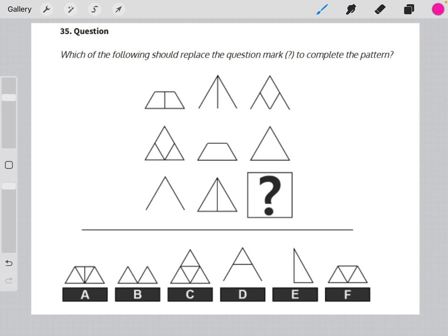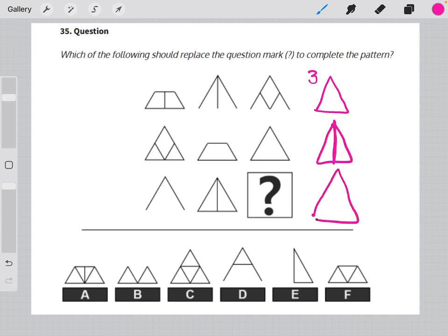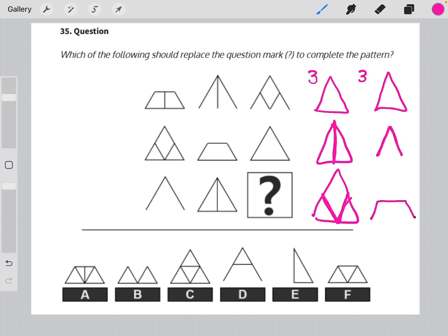When I look at the matrix as a whole, I can see that there are three different types of triangles: an empty triangle, a triangle with a line vertically through the middle, and a triangle with a V-type shape within it. I also see that there are three different forms that these triangles take: a complete whole triangle, a triangle that's missing its base, and a triangle that's had the top half cut off so that it makes a trapezoid.